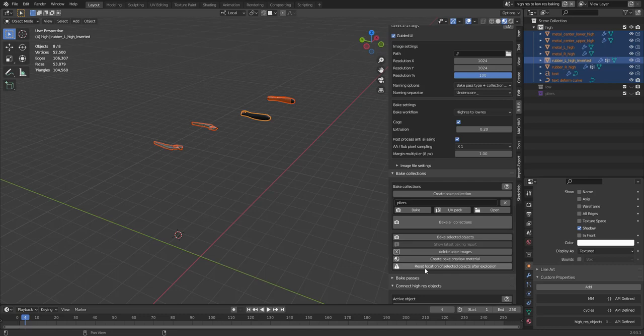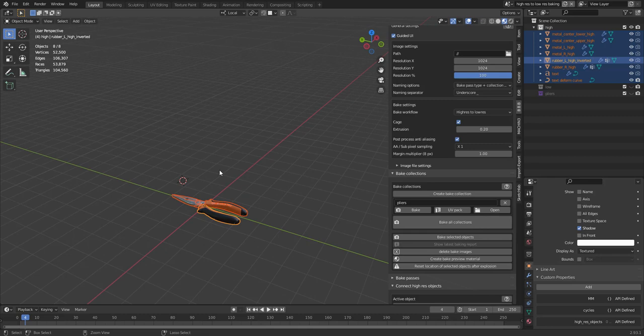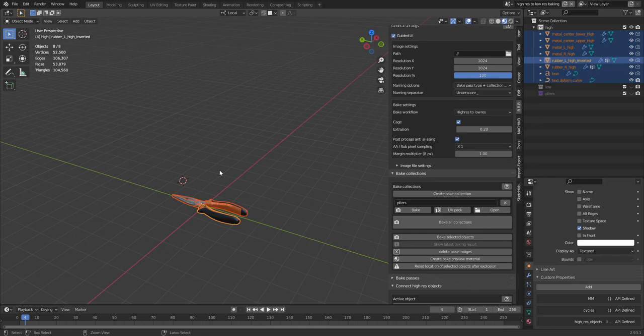But if you ever run into some type of bug, you can just select the objects and then press this button. Reset Location of Selected Objects After Explosion. And the objects will go back to their original location.